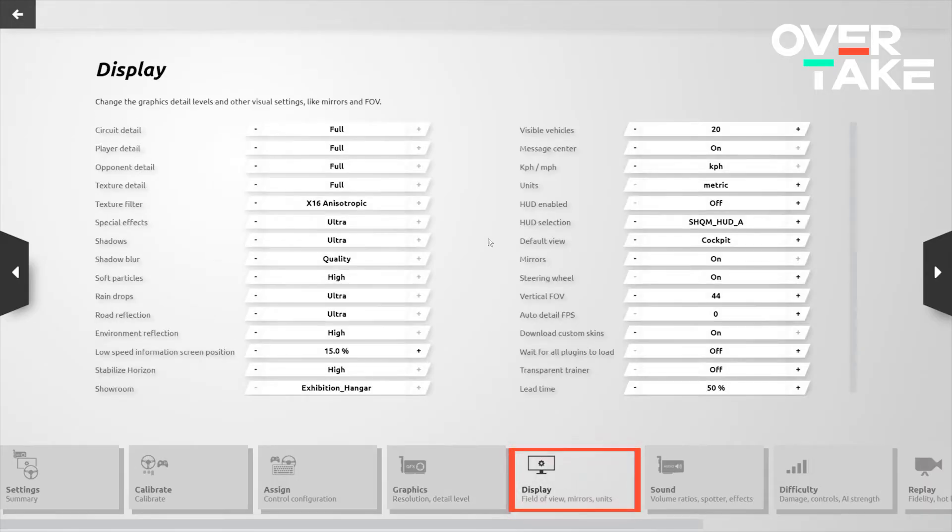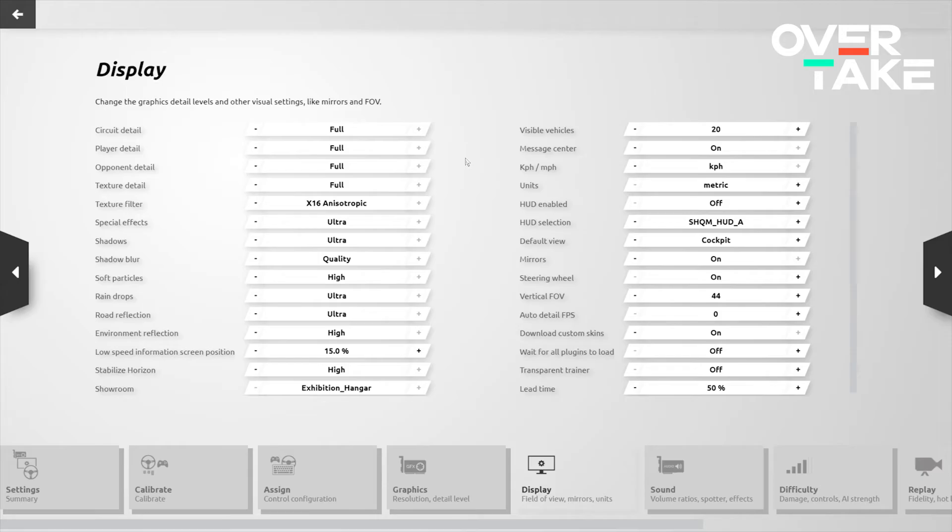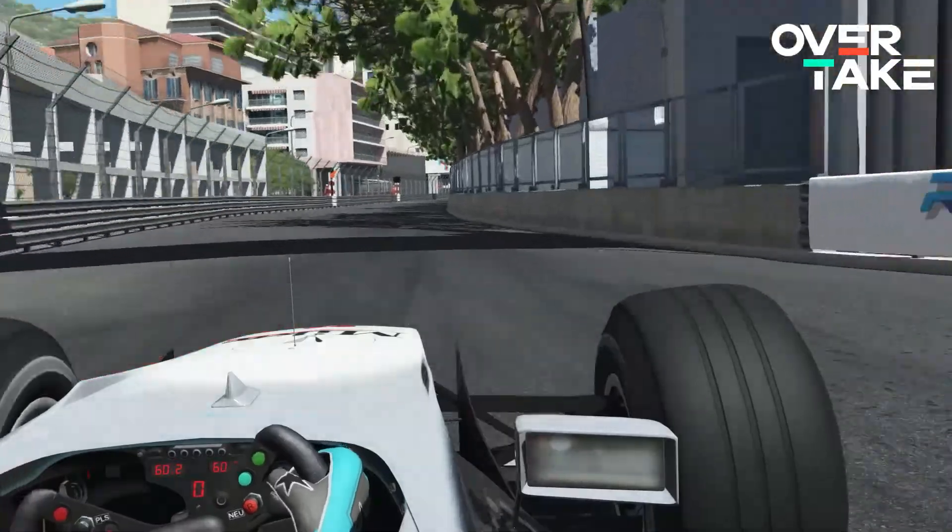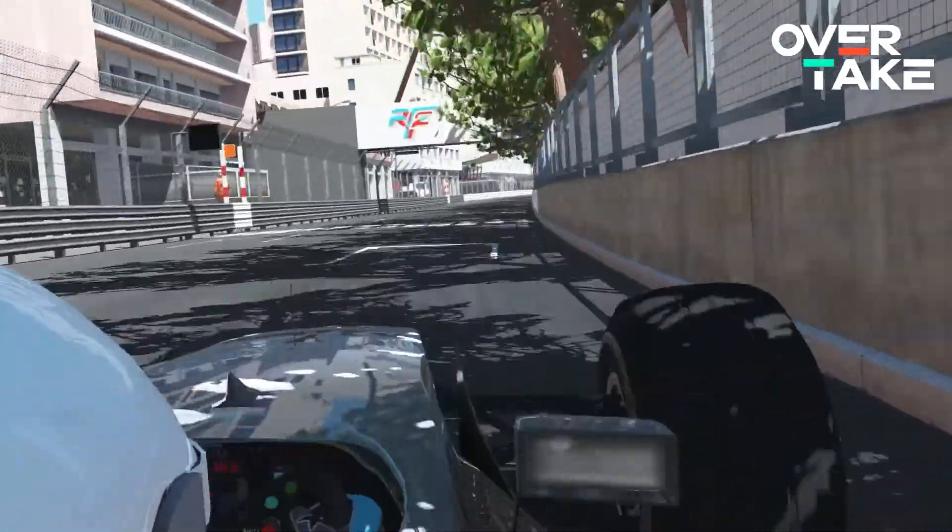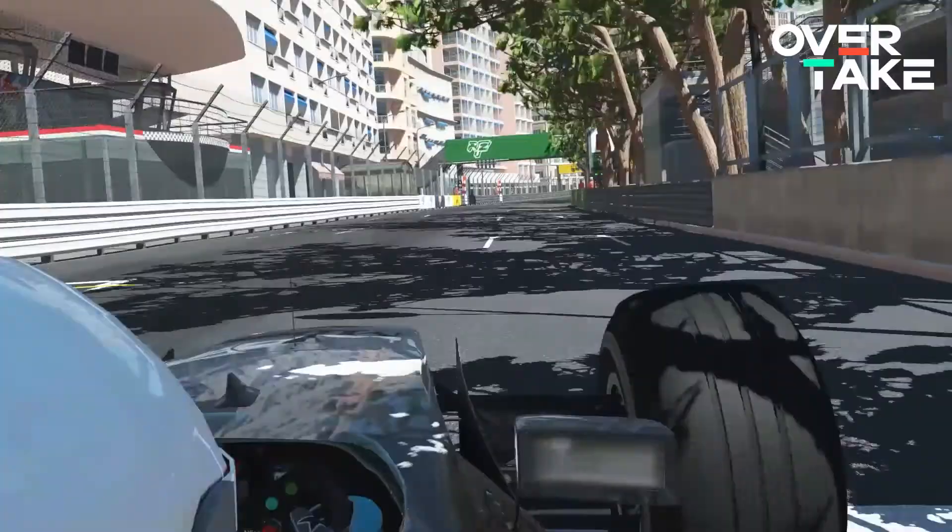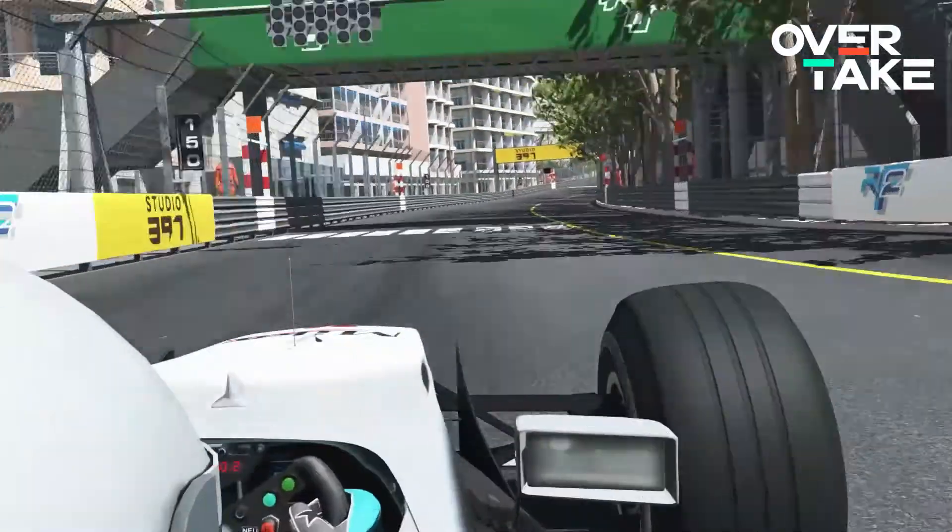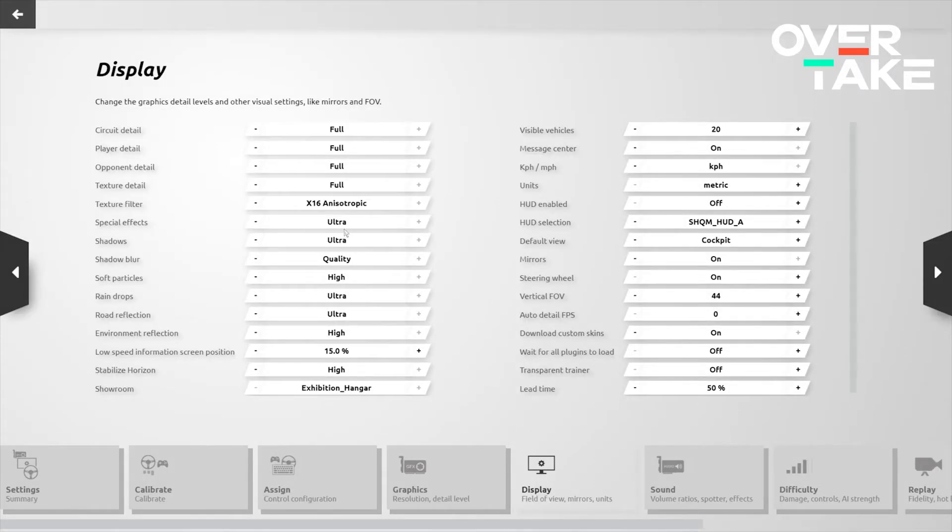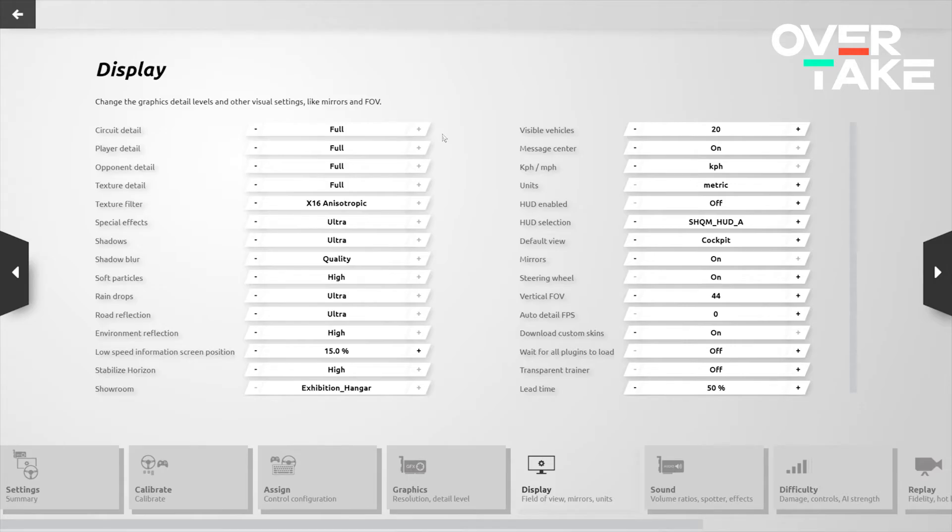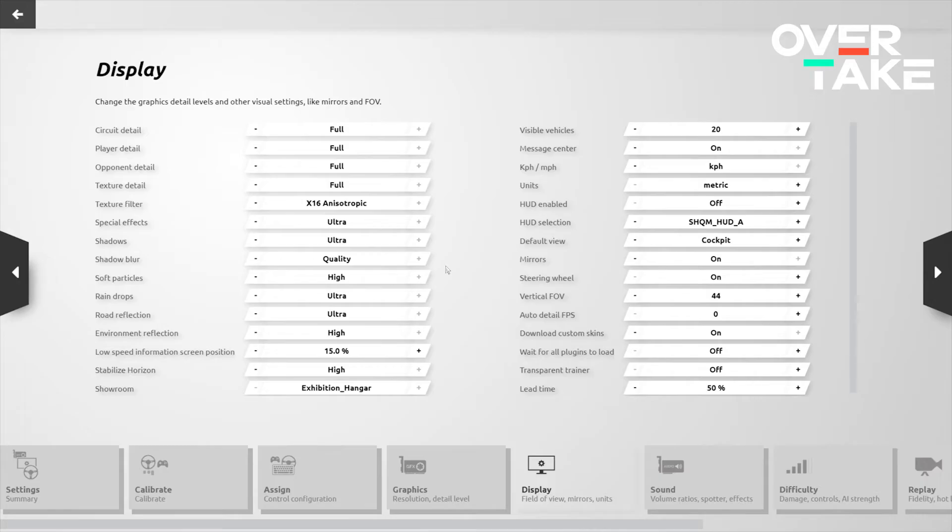As you can see, all of my settings are essentially maxed because for us content creators, we want to make sure that we're conveying a game in its best possible state to the audience. For your case, you may find you want to drag some of these back to gain some extra frames and that's entirely your own prerogative. Feel free to start by copying all of these settings and seeing how your personal performance goes. That being said, if you want to gain some extra FPS, a good place to start is with the shadows, dragging those back to medium and dragging the shadow blur back because shadows tend to be some of the most graphically intensive options in just about any game.